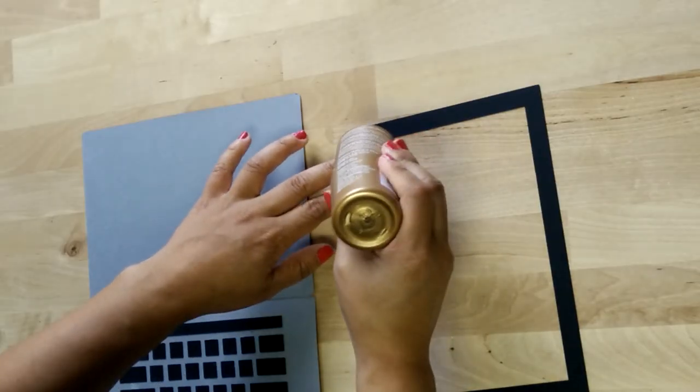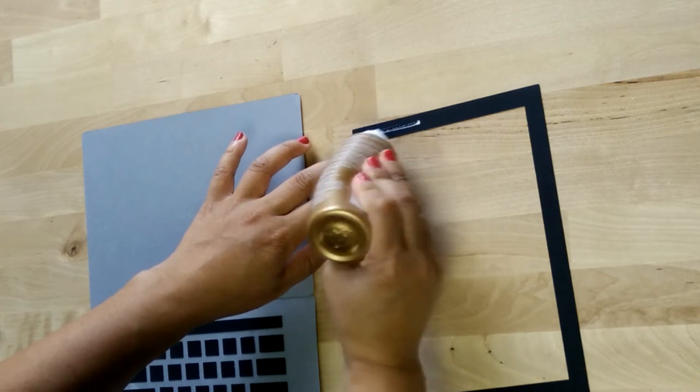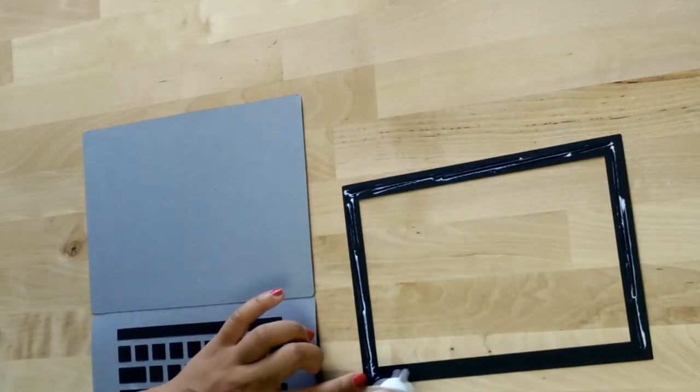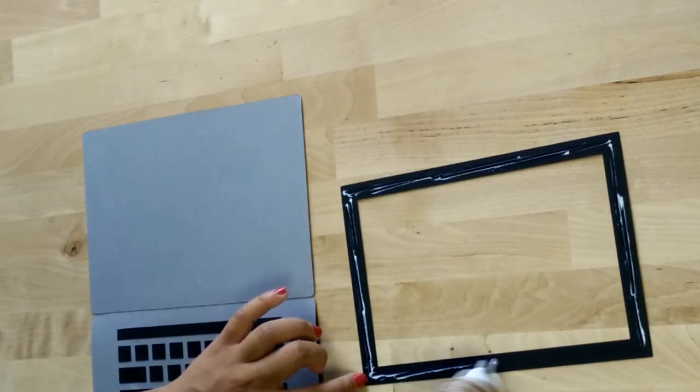Now piece D is the border of your monitor, so we're going to add some glue onto that and glue that down onto the other side of the card base.